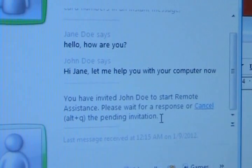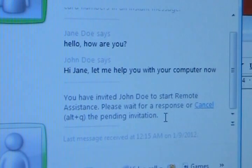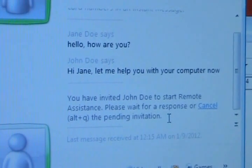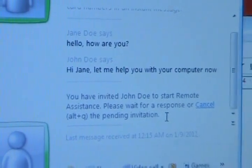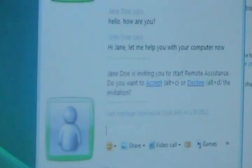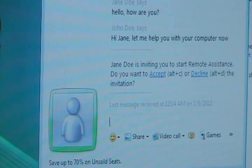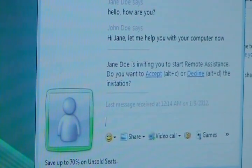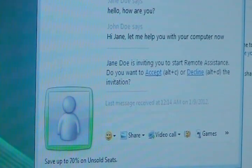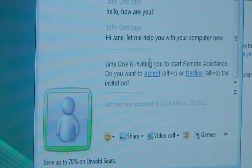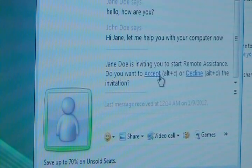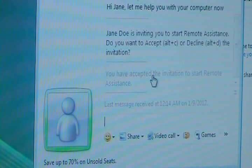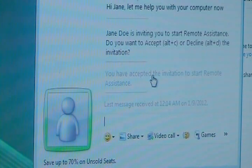It says you have invited John Doe to start remote assistance. Please wait for a response or cancel. So go back to the technician's computer and it says Jane Doe is inviting you to restart remote assistance. Do you want to accept or decline? The technician pushes accept.